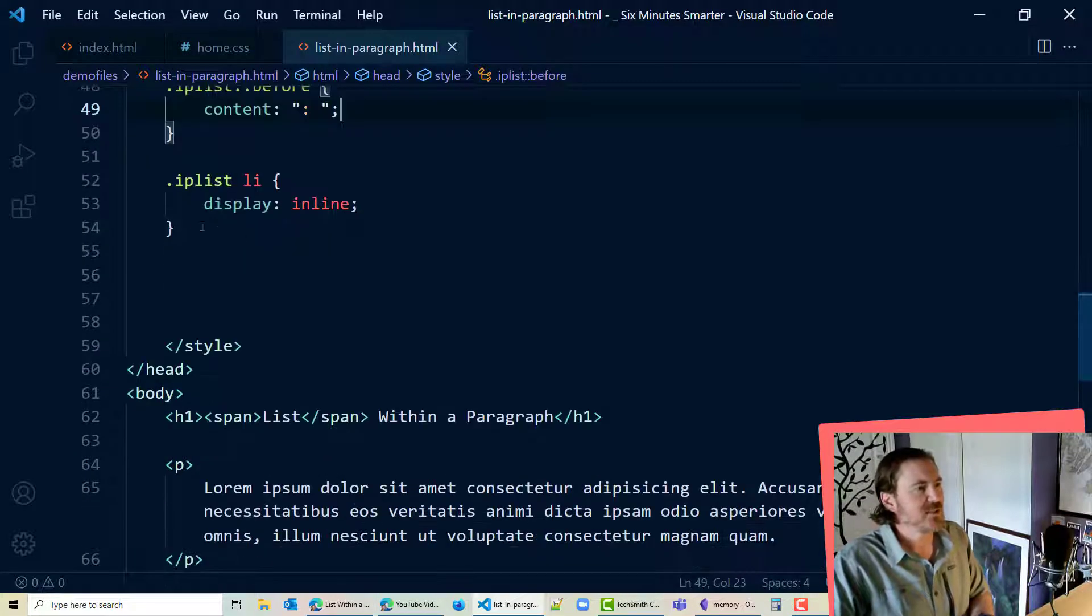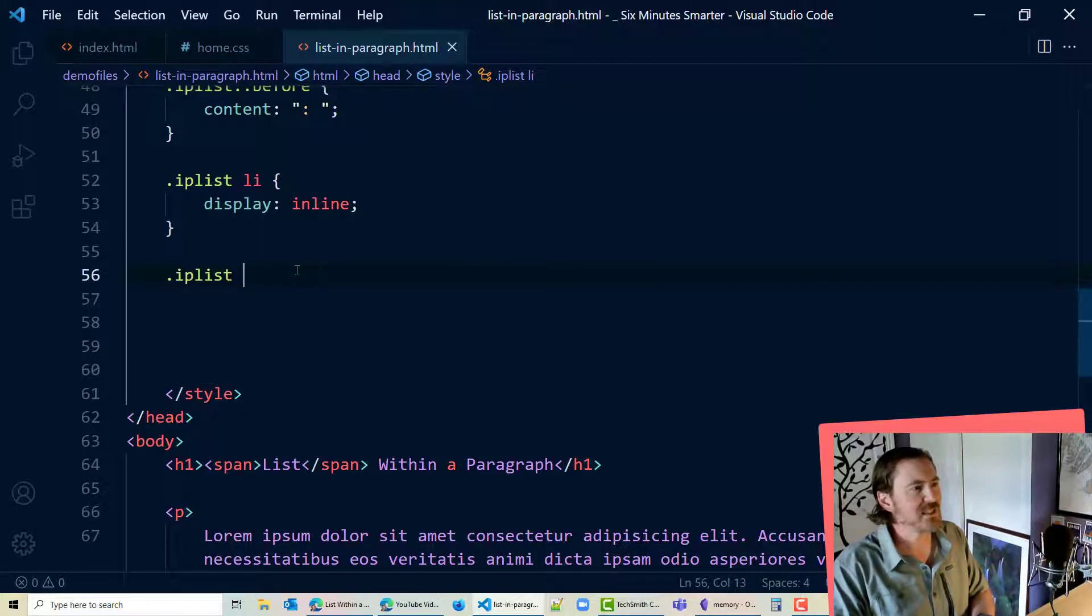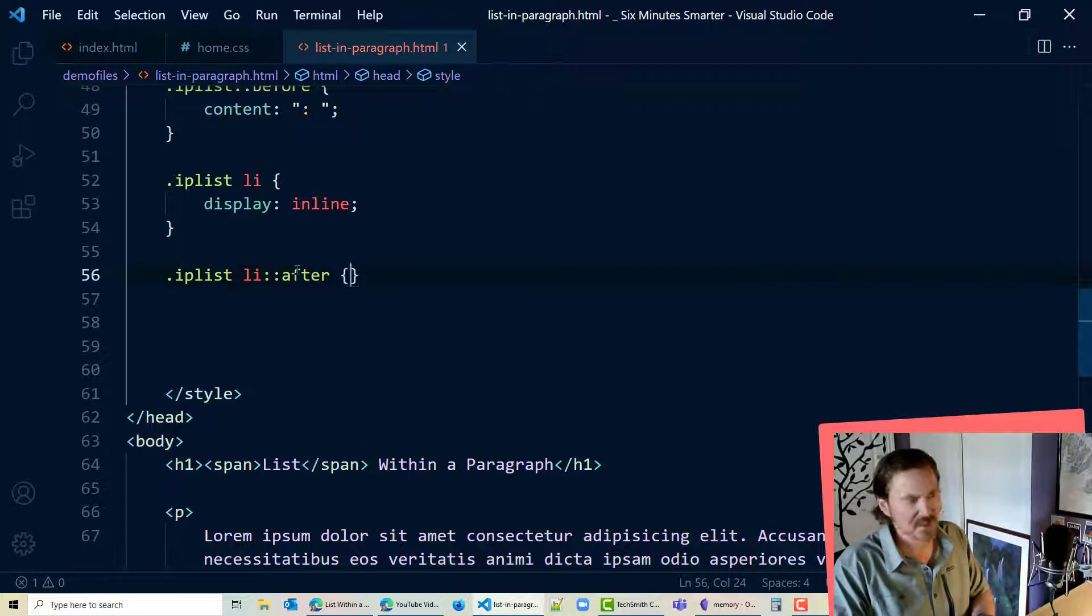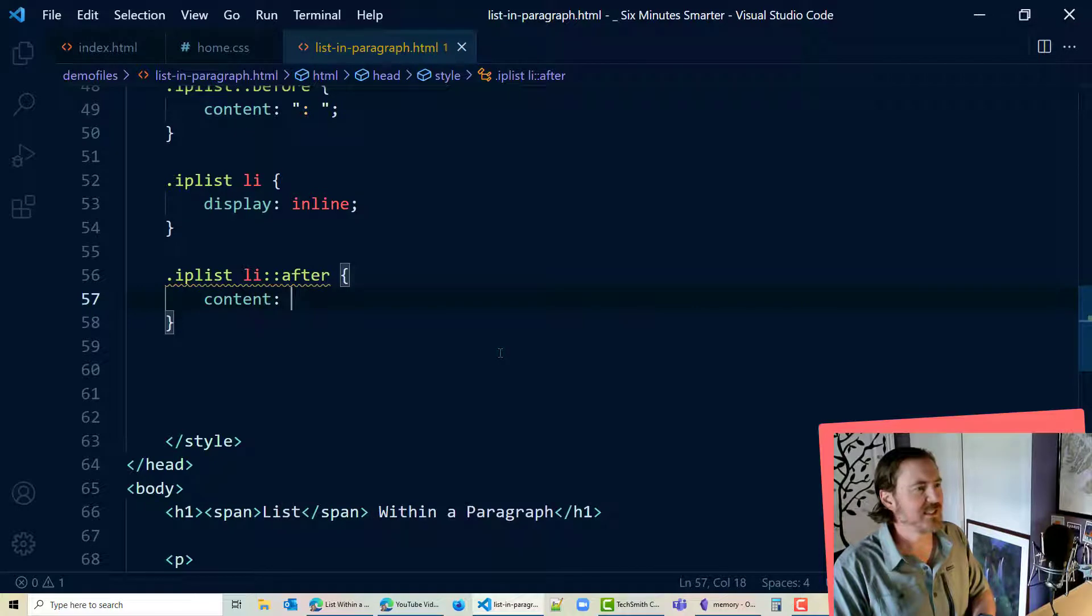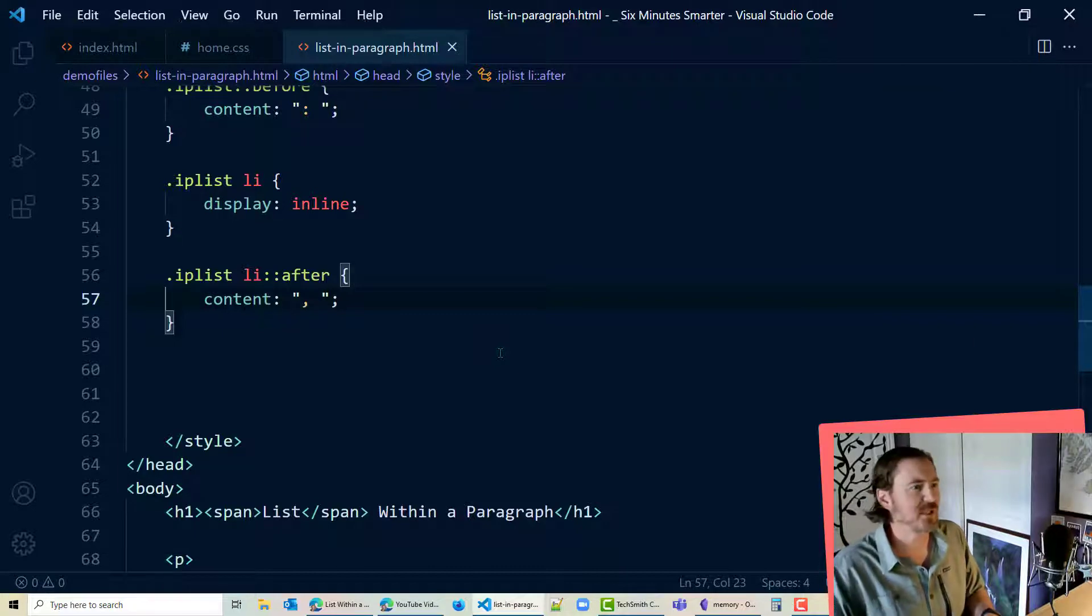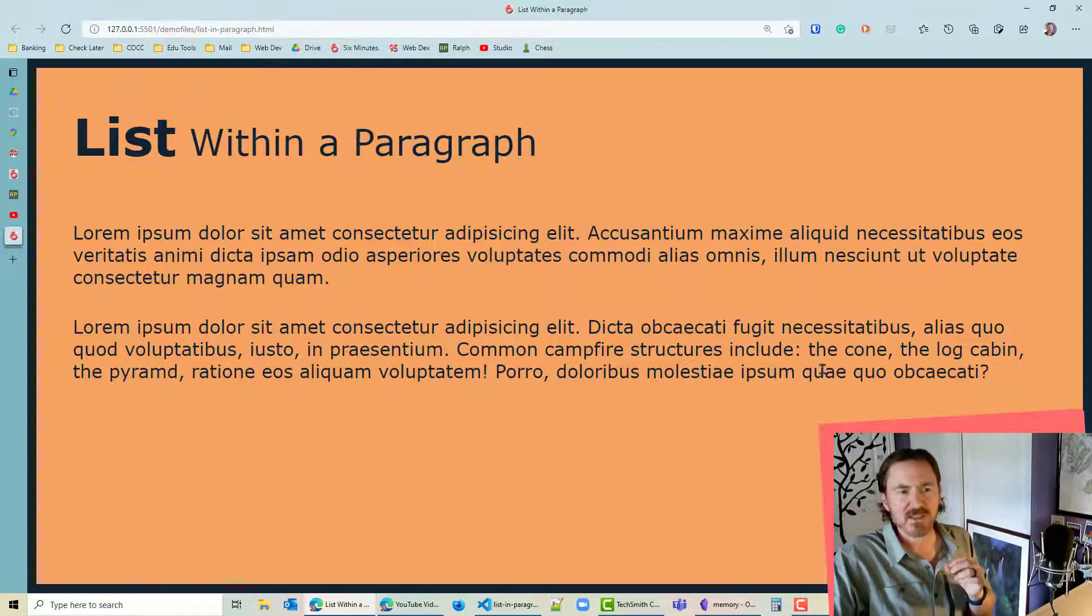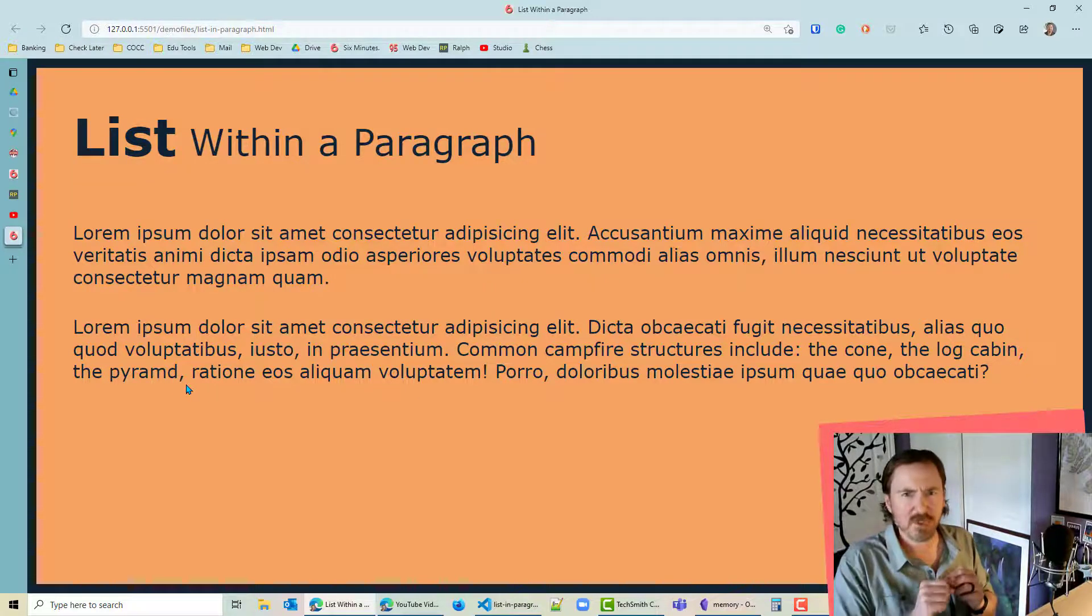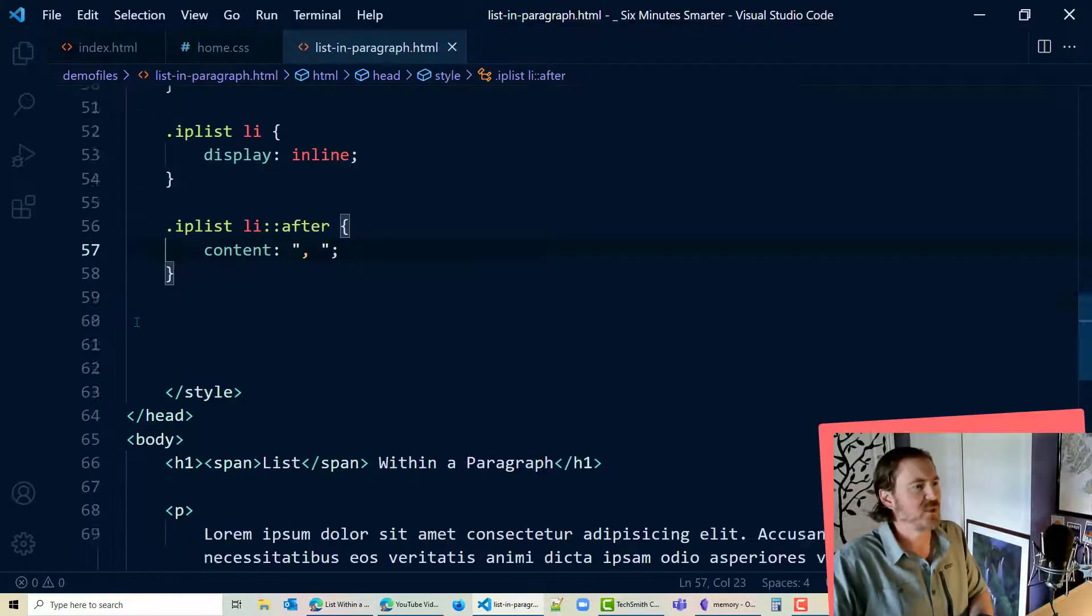Now let's go down here dot IP list li colon colon after. Okay after each list item content quotation comma space quotation. This will put the comma in the space after each list item. And we can see that starting to structure there. The cone comma the log cabin comma the pyramid. However we don't quite want it to be the same way for that last one.